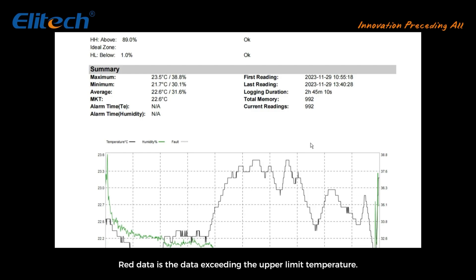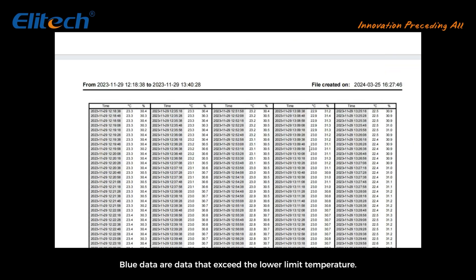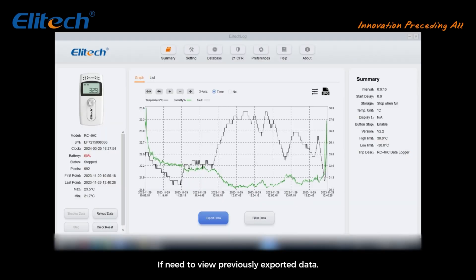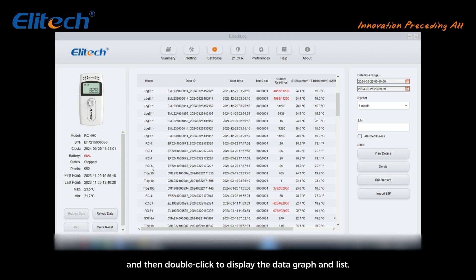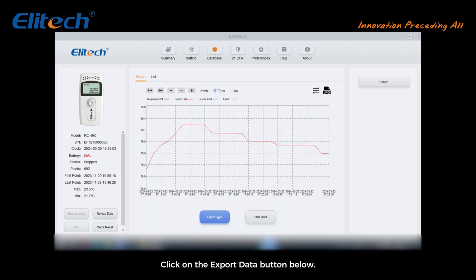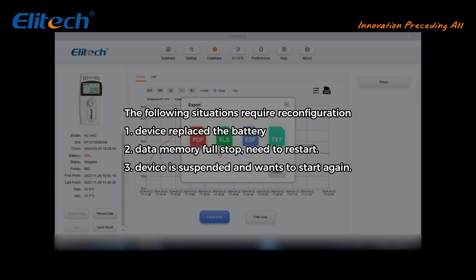Red data represents data exceeding the upper temperature limit; blue data represents data that exceed the lower temperature limit. If you need to view previously exported data, click the database button above. Find the corresponding data according to the model, data name, etc., then double click to display the data graph and list. Click the export data button below to export.